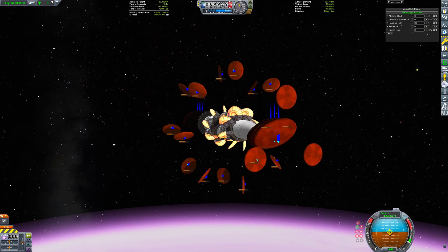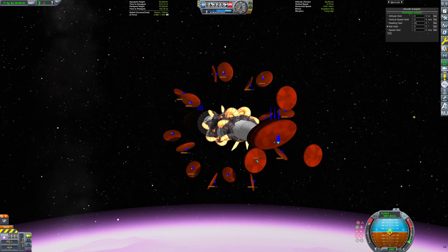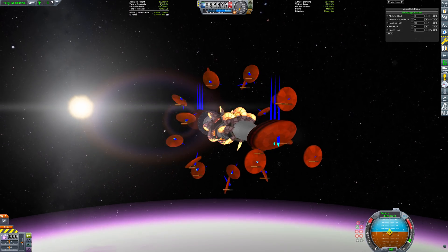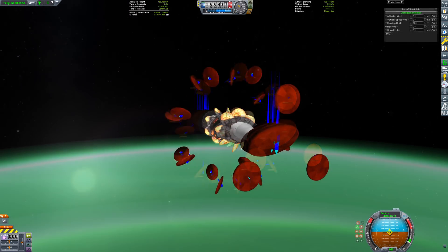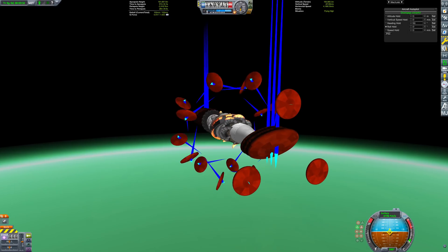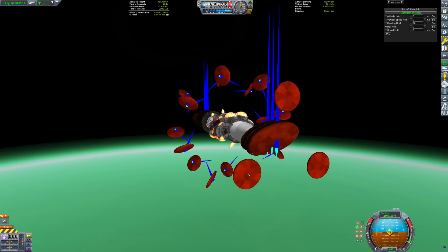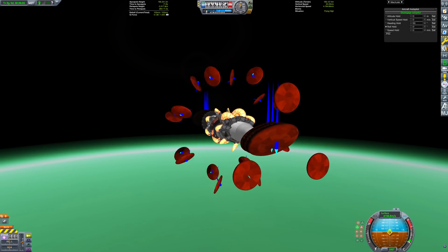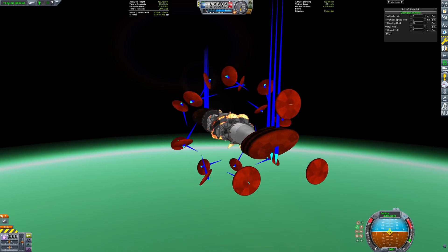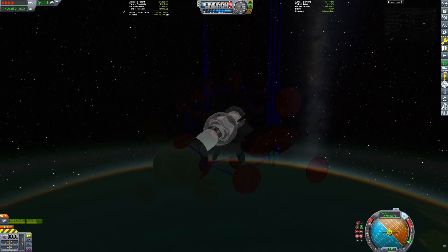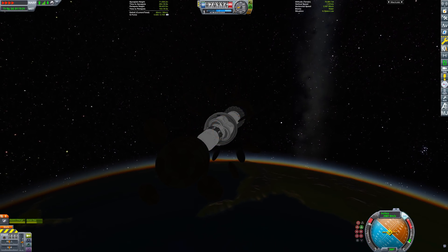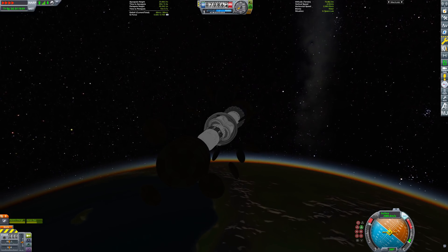And yes, if you're curious, I've also tested it on both Eve and Jool. It is capable of accelerating almost all the way up to orbital velocity on both of those planets as well. But that's going to be for another time — for now, let's just get this thing home.